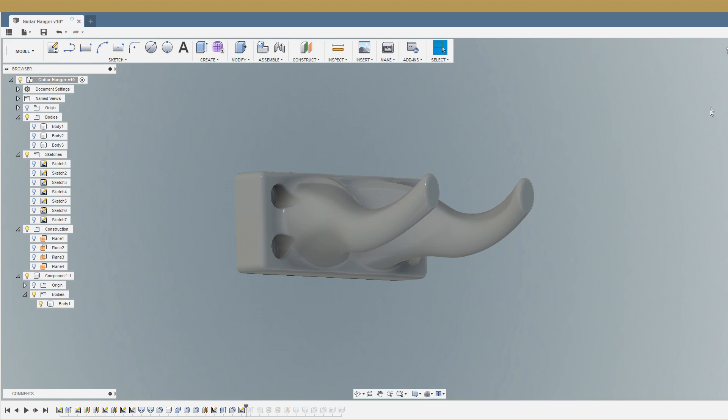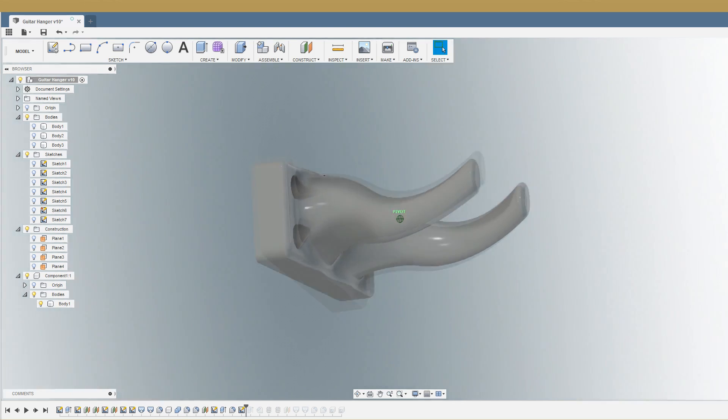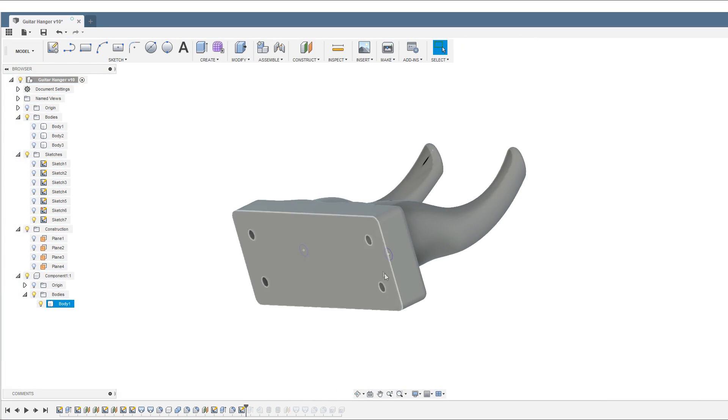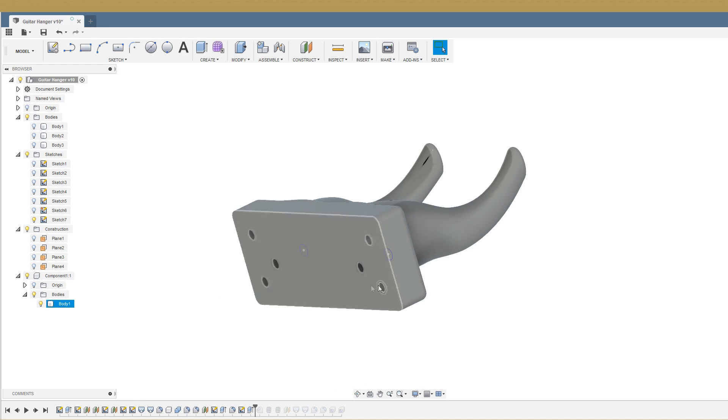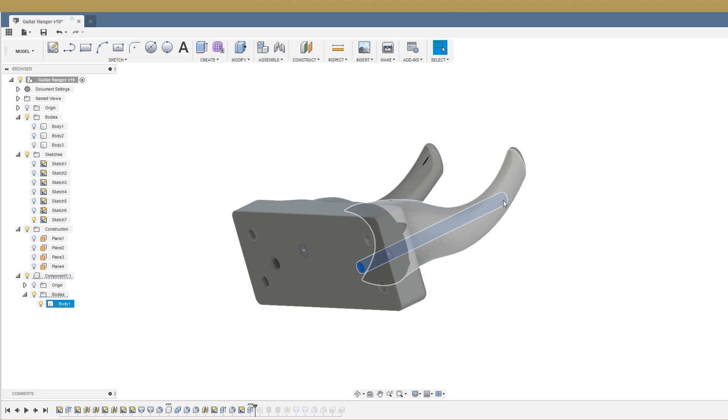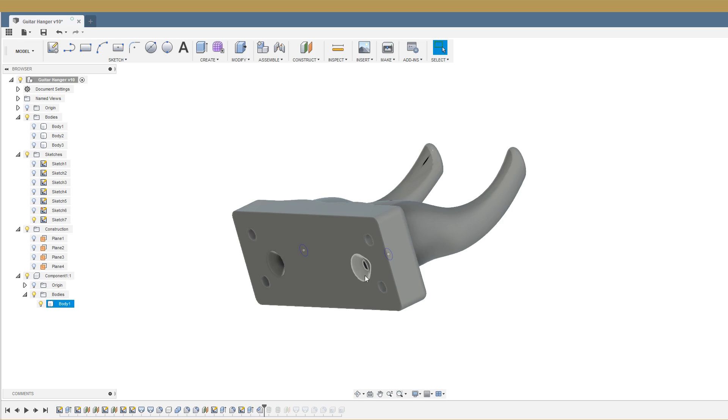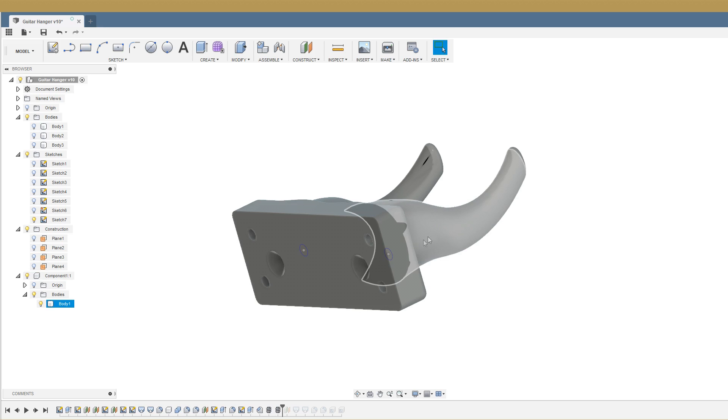So we need to reinforce these horns somehow. Now how are we going to do that? Well, we can create a sketch on the back with two holes, then we'll extrude those as far in as we can without breaking through the surface. Then we're going to put essentially a countersink so the bolt heads can sit in those.